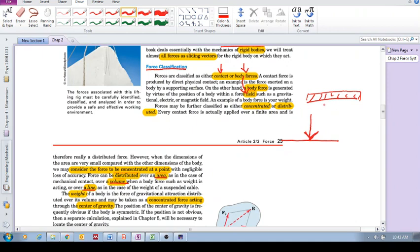Although all forces are actually distributed, right? So, if you put your thumb down on the table. Okay? Just imagine that's a thumb. Okay? Then, of course, if you zoom in, then it is distributed over a certain area.